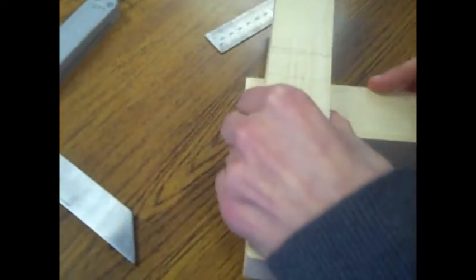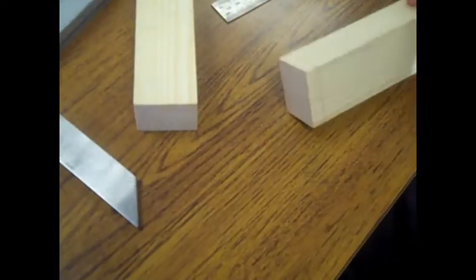Then with the already set marking gauge, mark from line to line along the edge. And draw it in with a pencil to make it visible.